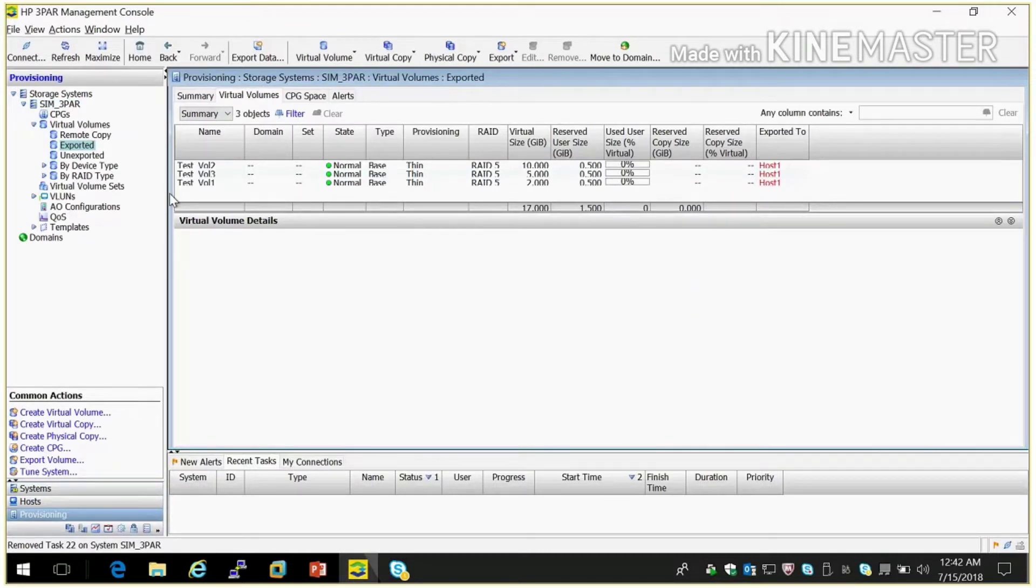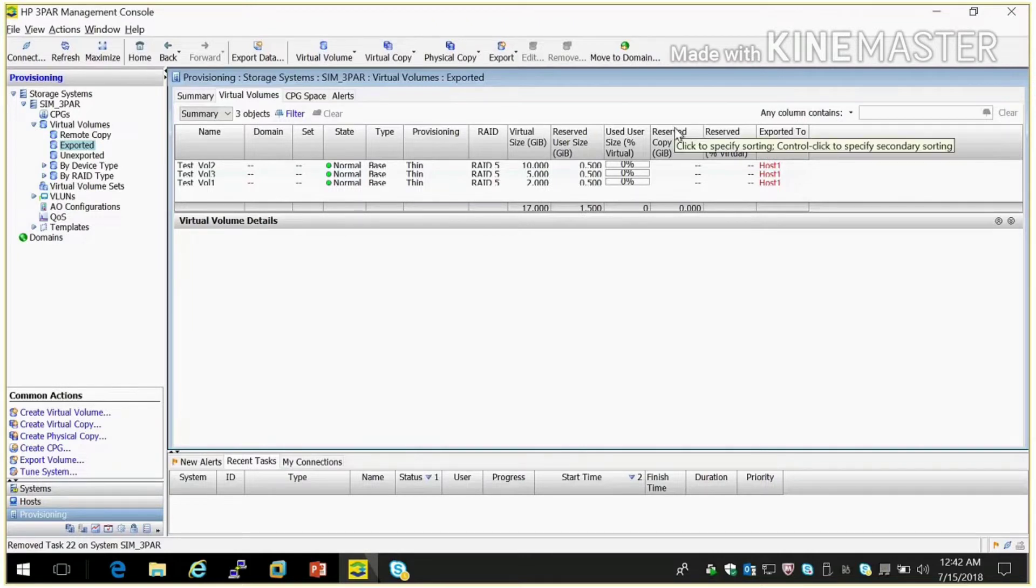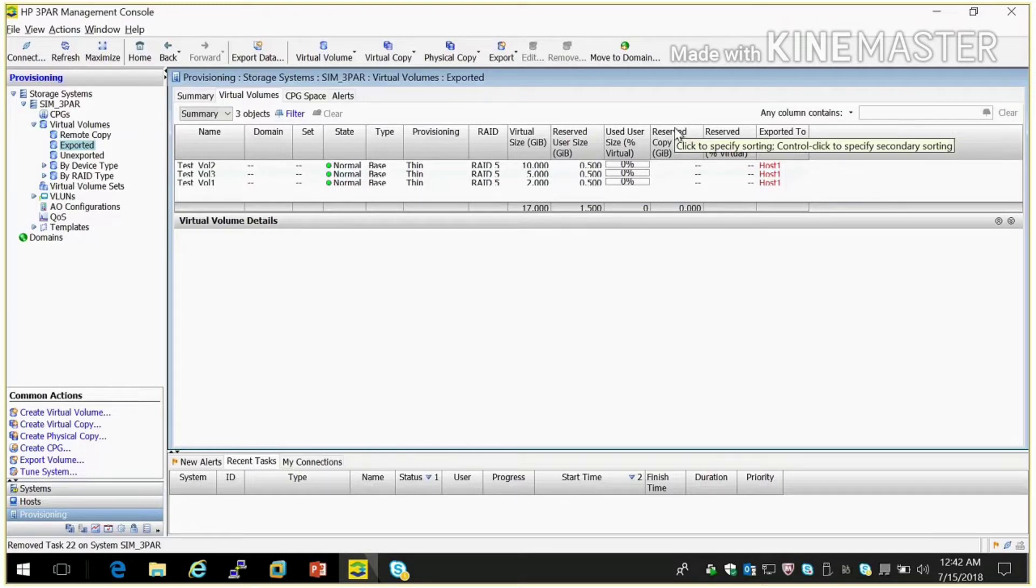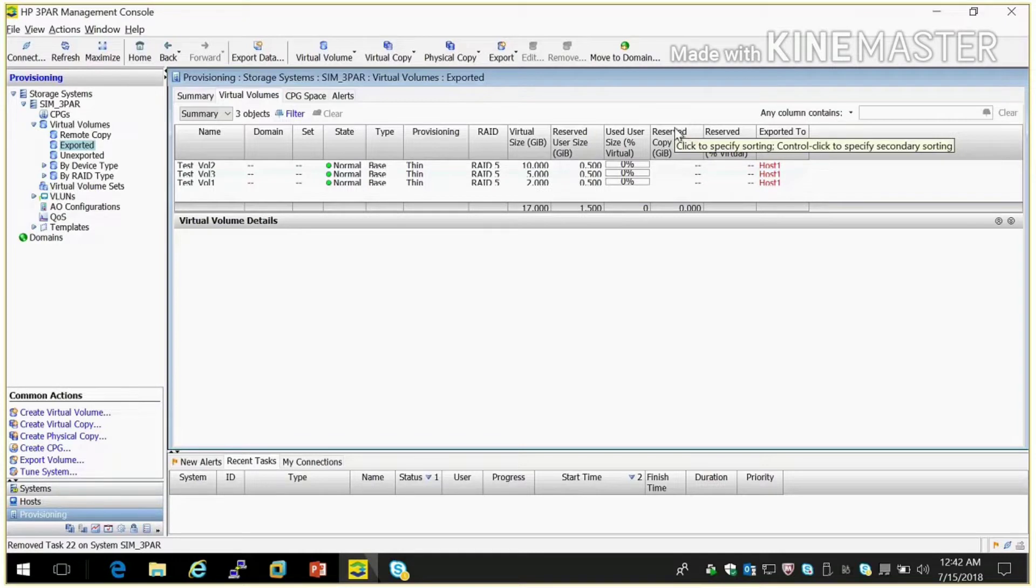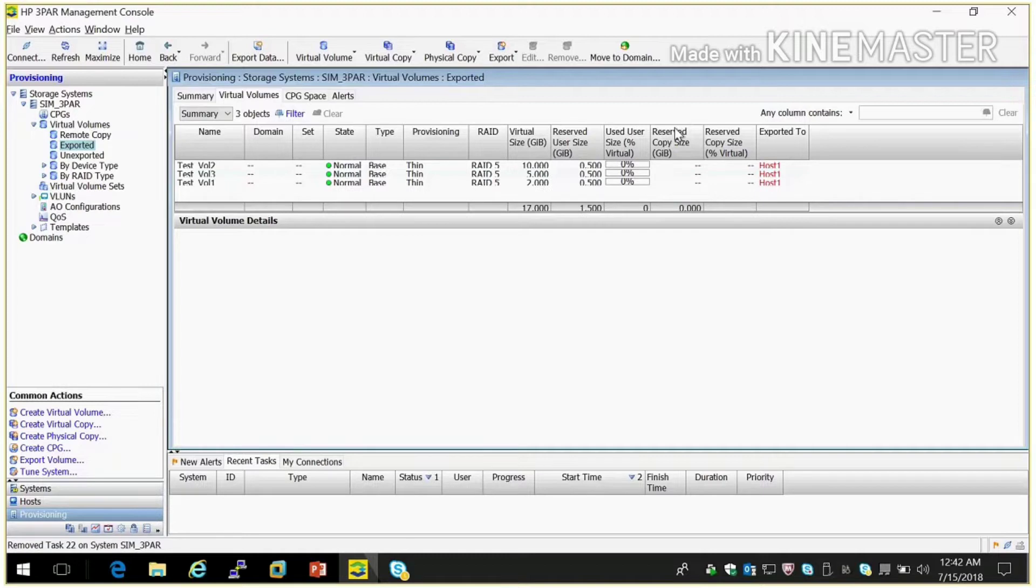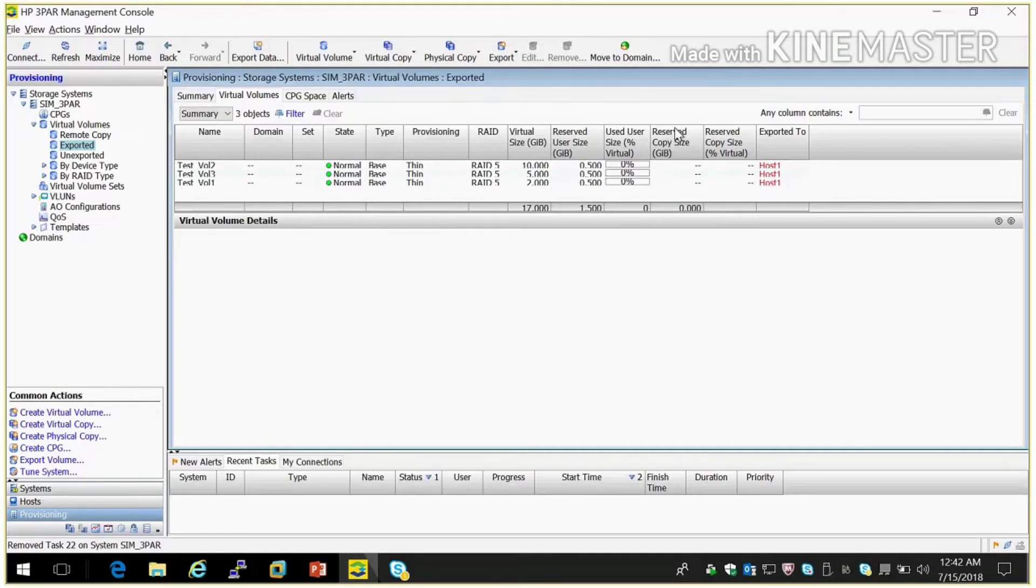We created three test volumes here and presented to host 1 which we created earlier in last video. So what is dynamic optimization? Dynamic optimization is like when we create any virtual volume we select one CPG. So suppose if CPG goes full or something wrong within CPG, we can migrate that particular volume to one CPG to another CPG manually. That is called dynamic optimization.